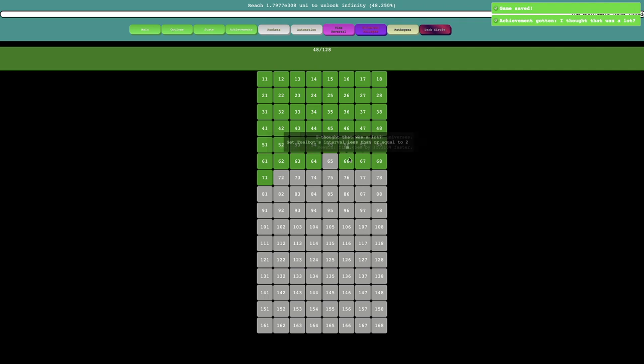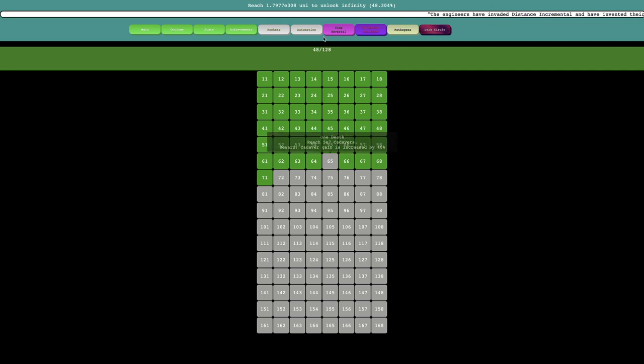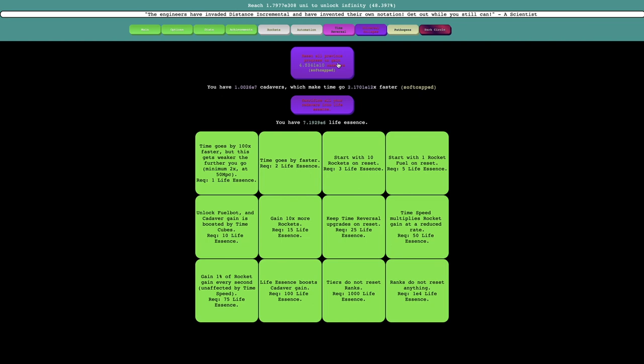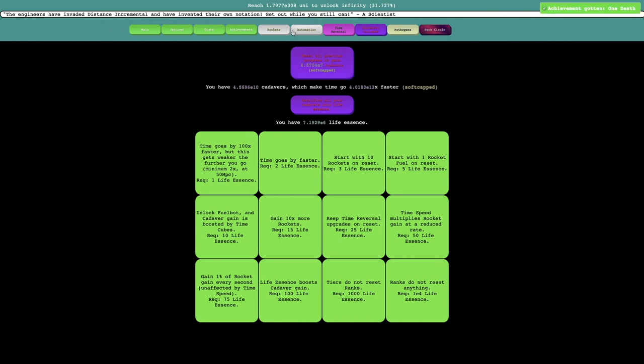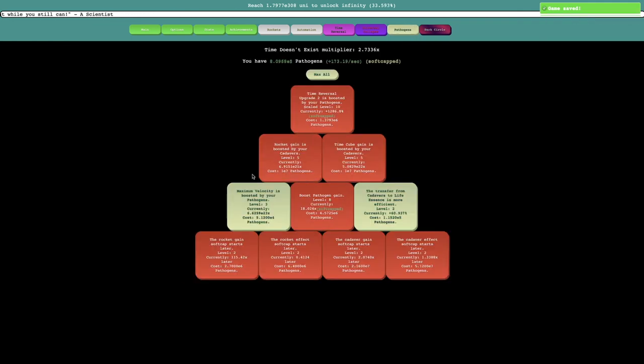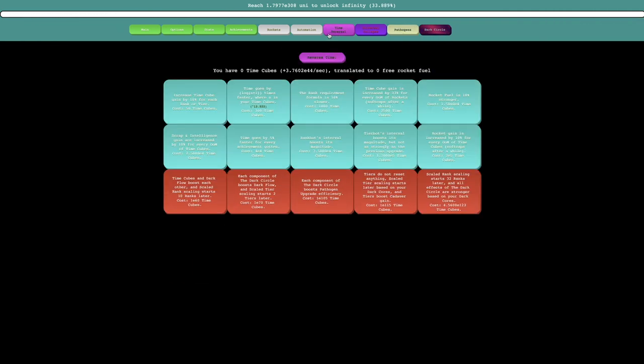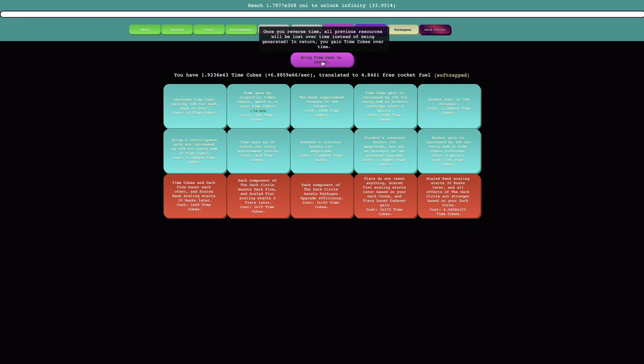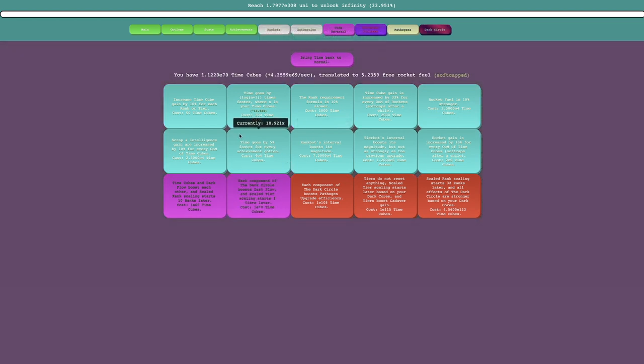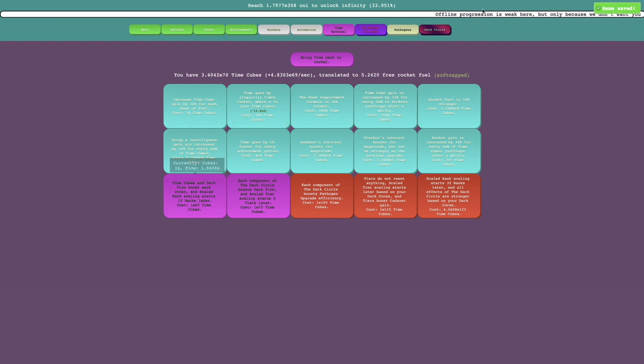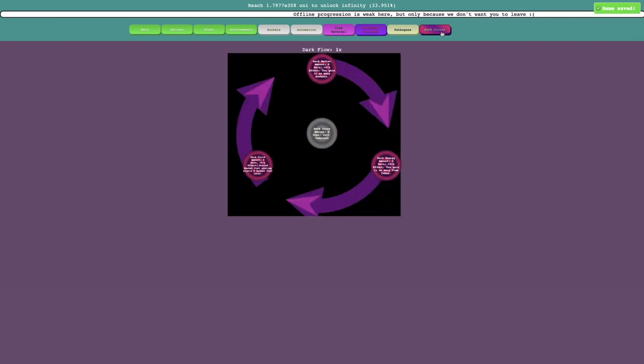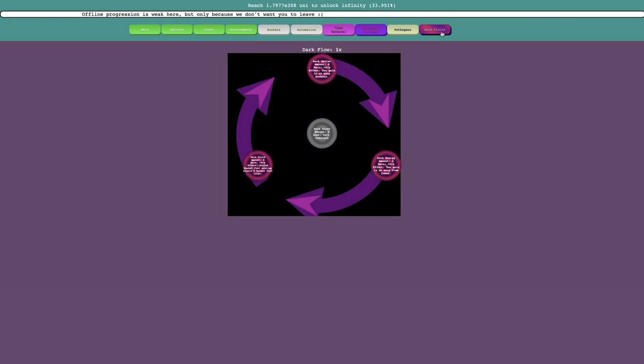There is the achievement for getting that, and all I need is just 5E7 cadavers. I can gain E10 cadavers. Yeah, there is all the row 6 achievements, and I have just unlocked the dark circle. I'm just going to see how many time cubes I can gain. Oh, there's new upgrades.